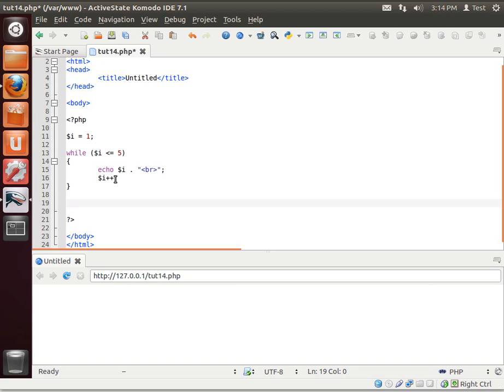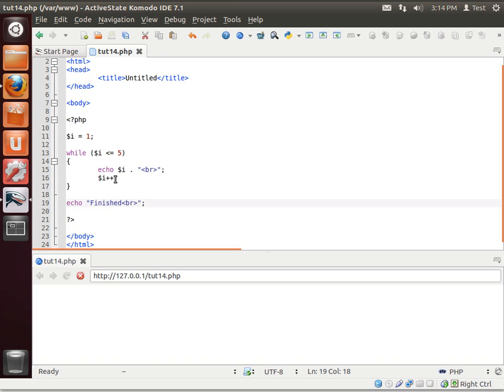All right, now, we're going to echo out finished, run your program, and you can see how it says 1, 2, 3, 4, 5, finished.